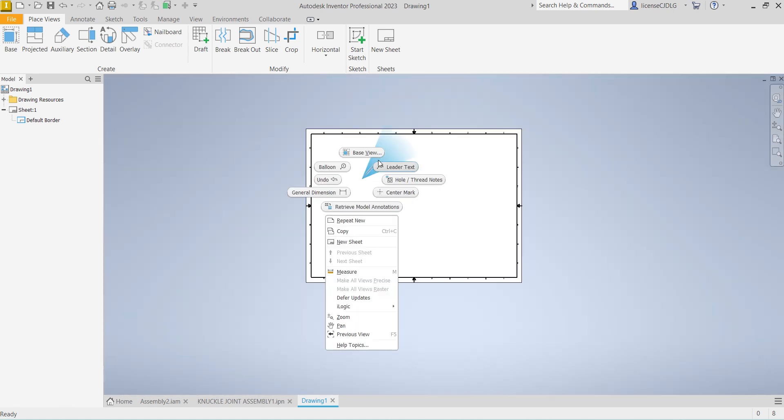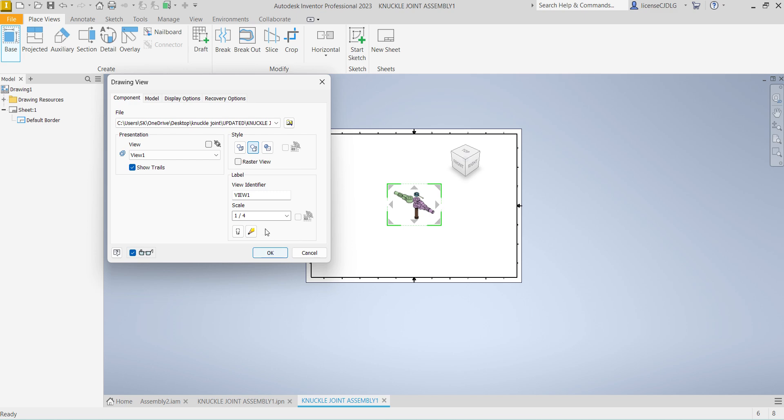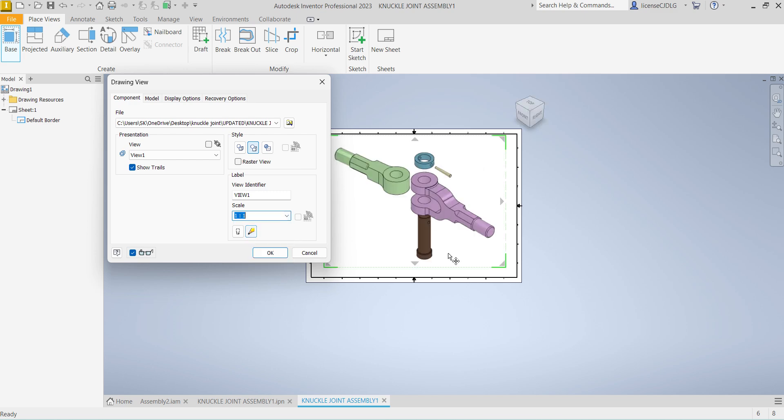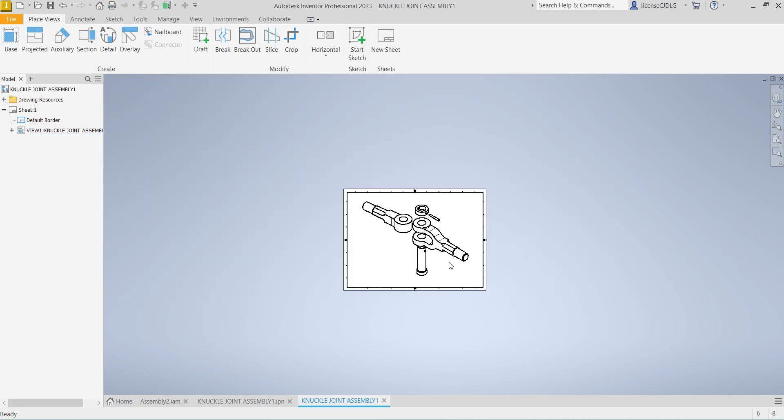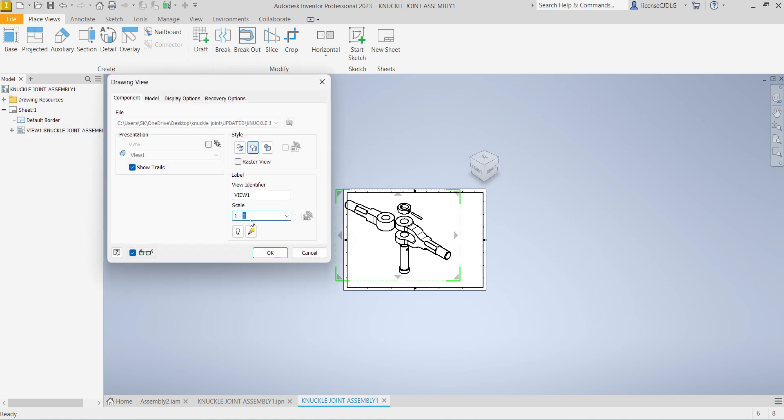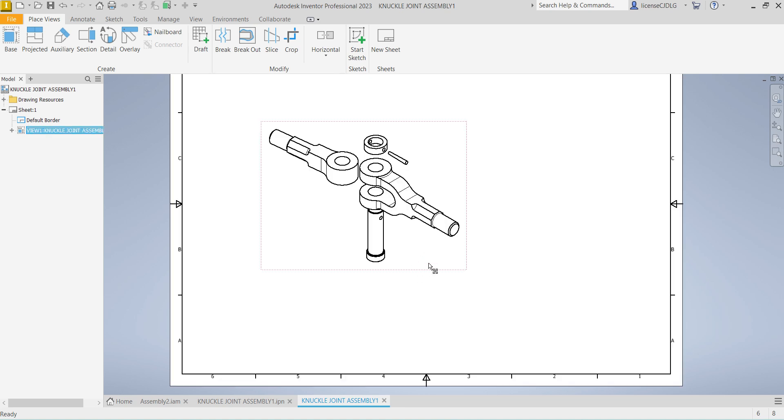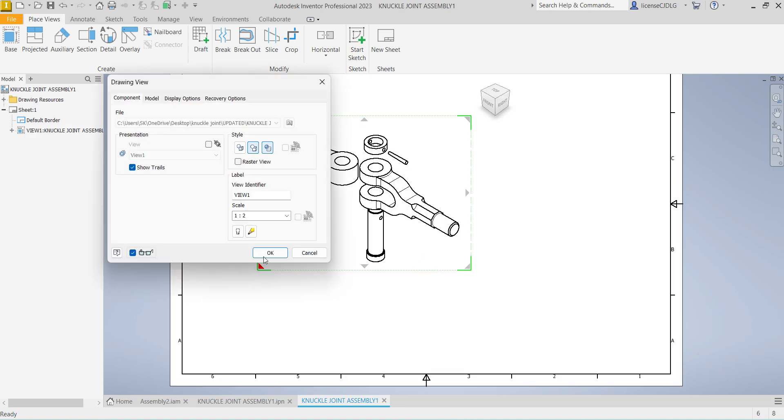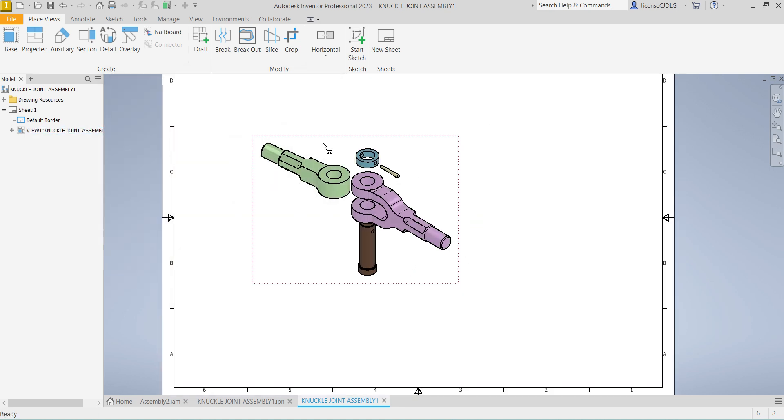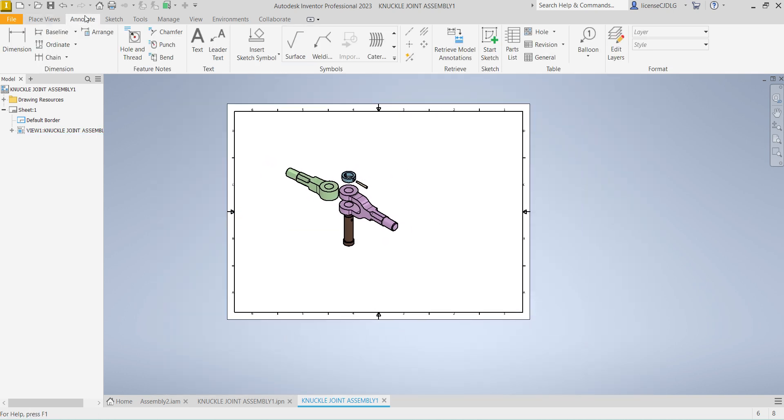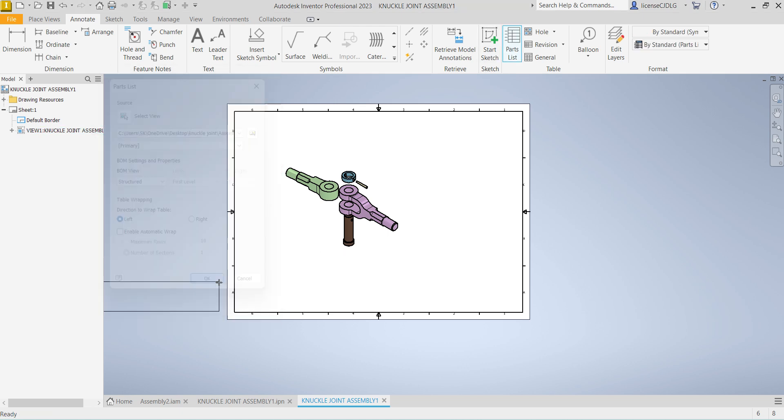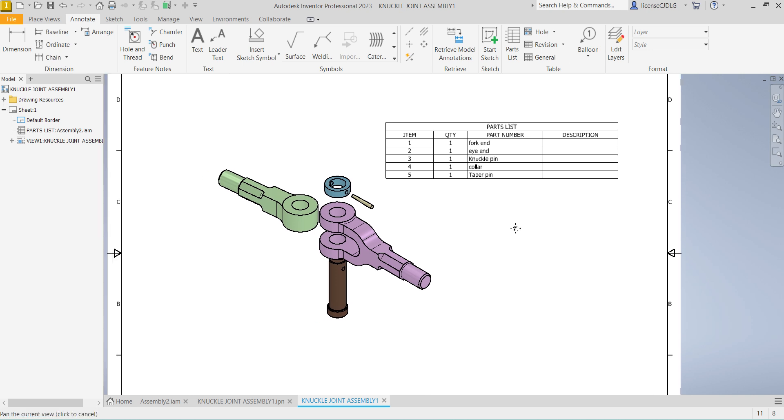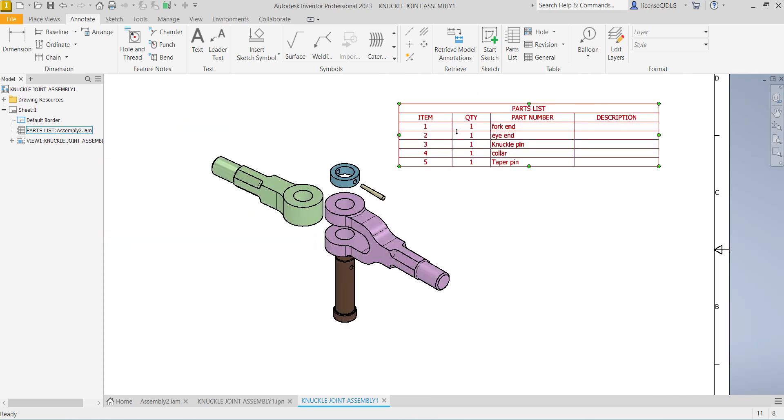Select Base View, one is to one scale. We can reduce the size and change the color to the original color. I will show you how to assign the BOM also. Select Parts List, select the view. You can see there are four or five parts.